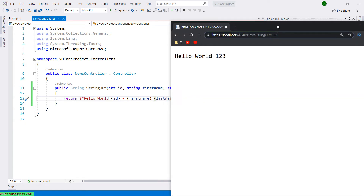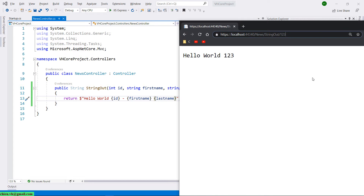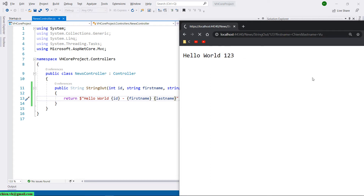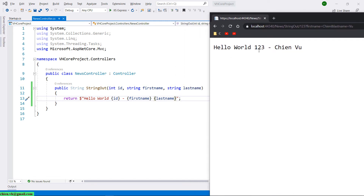In the browser, I will have the ID first, then a question mark, and the first name will be equal to Tien, and the next one will be the last name — VU. Press Enter. You see, we have Hello 1, 2, 3, first name is Tien, and last name is VU. That means we are able to add multiple values over the web request and get values through the action parameters.